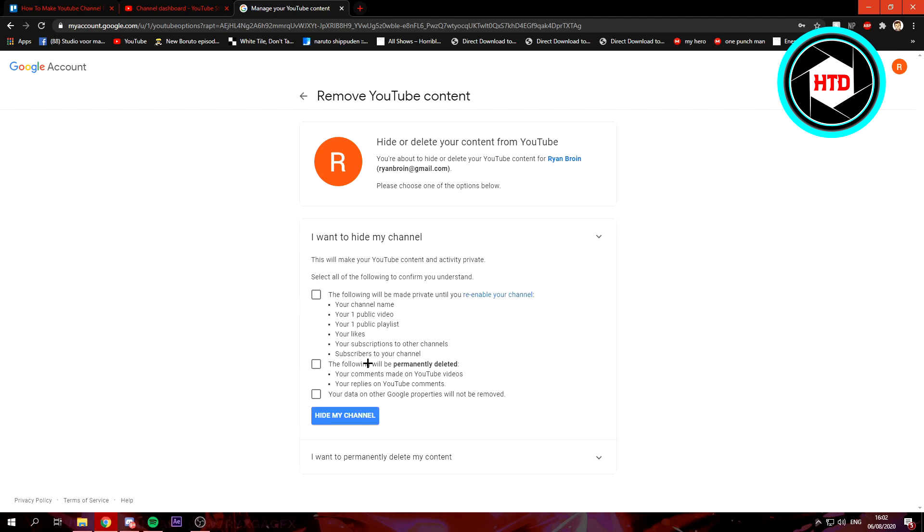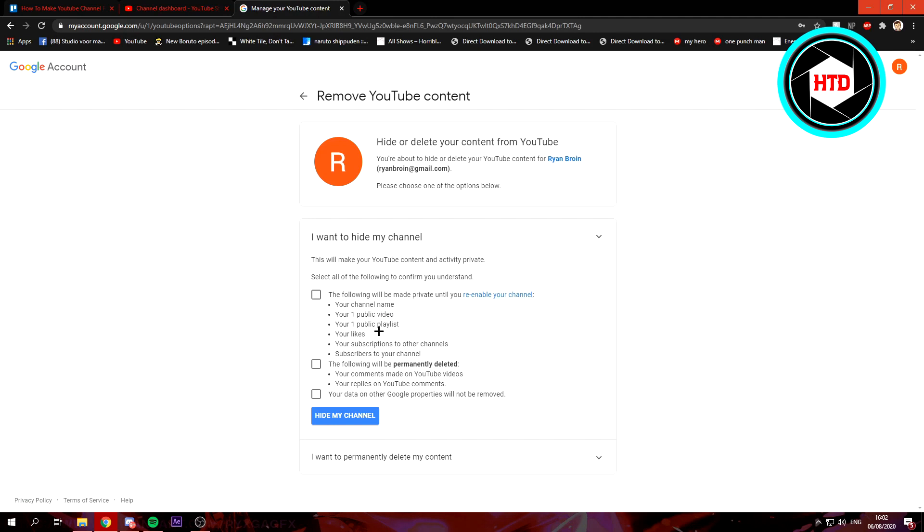Then you can select these checkboxes. The following will be made private until you re-enable your channel: channel name, public videos and playlists, your likes and stuff like that. To check that the following will be permanently deleted: your comments made on YouTube videos, your replies on YouTube comments. And yeah, you can also check that and your data on other Google properties will not be removed. Check that as well and then click on hide my channel.